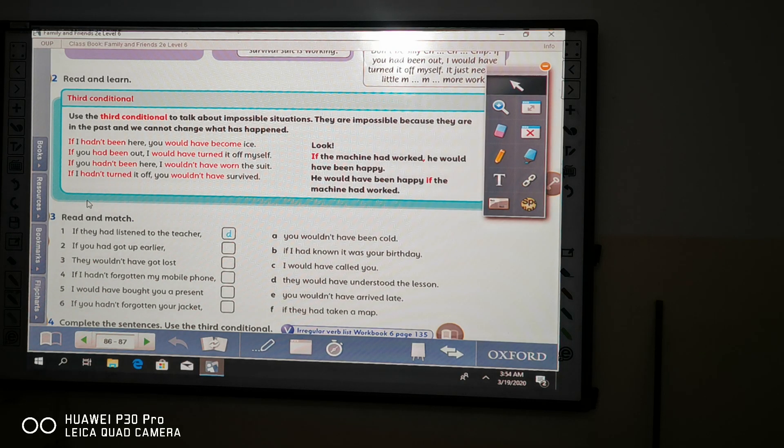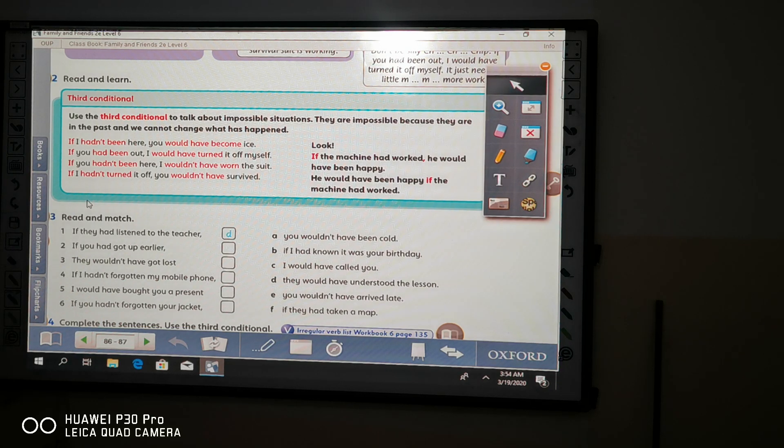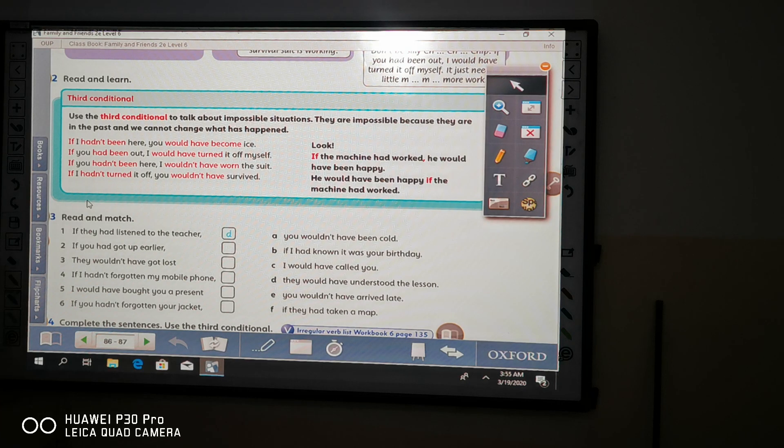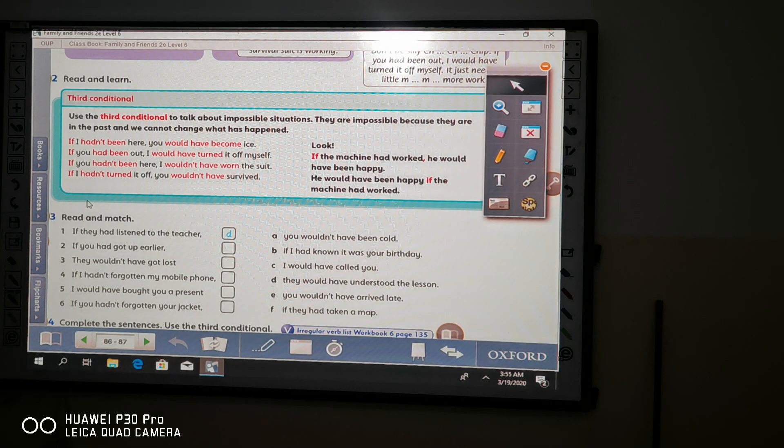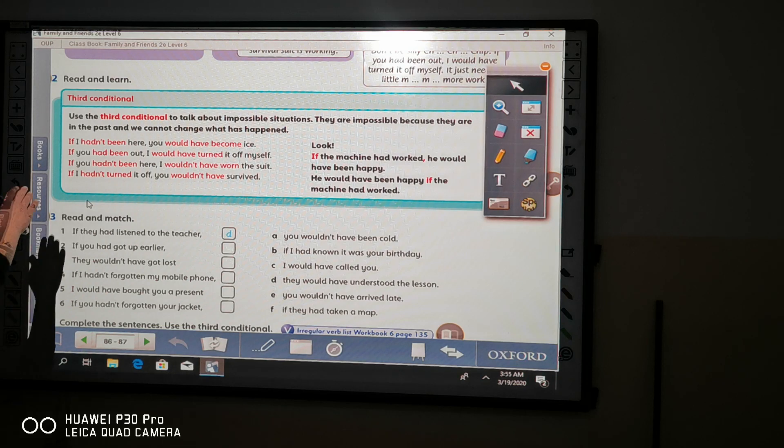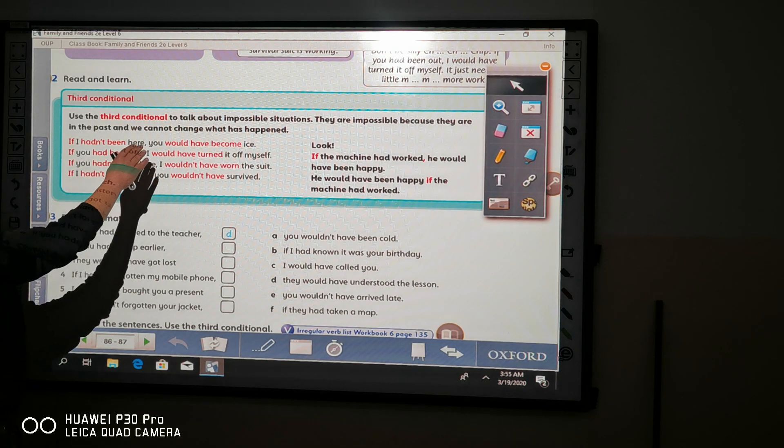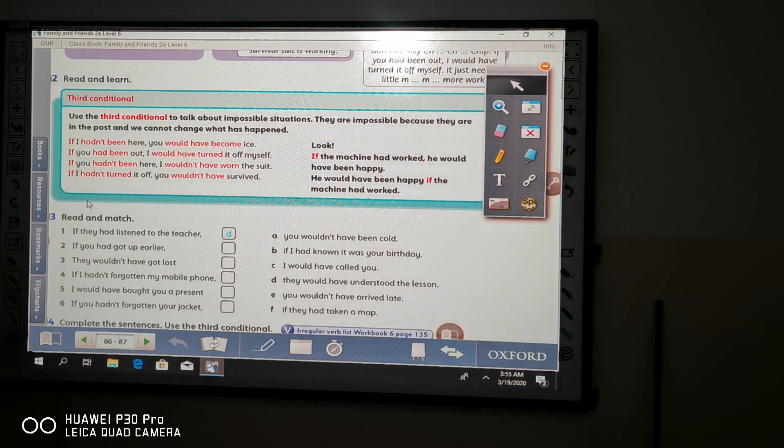Use the third conditional to talk about impossible situations. They are impossible because they are in the past. We cannot change the past and we cannot change what has happened.